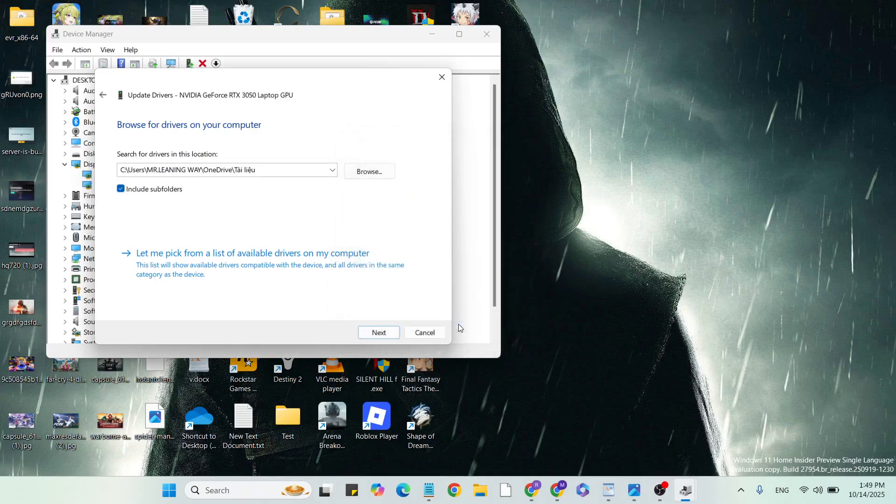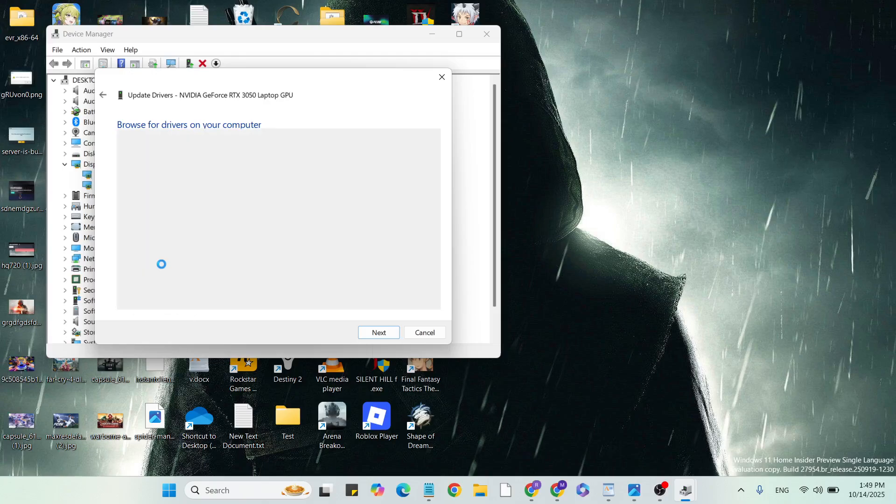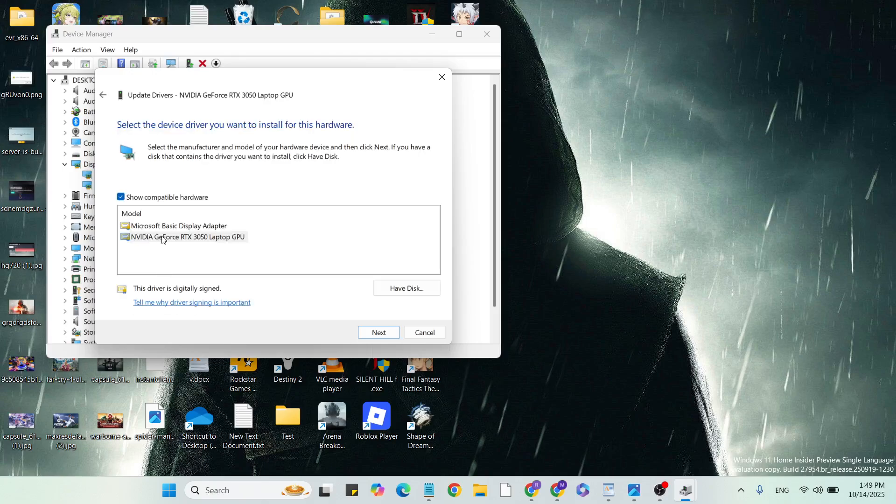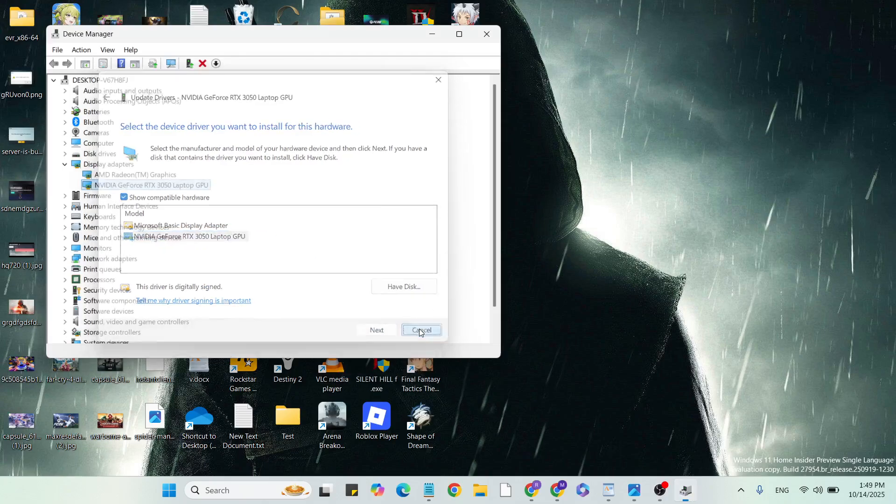Hit the OK button to change this location. Then click on 'Let me pick from a list of available drivers'. Select your graphics card from the list and click the Next button to update your graphics card.